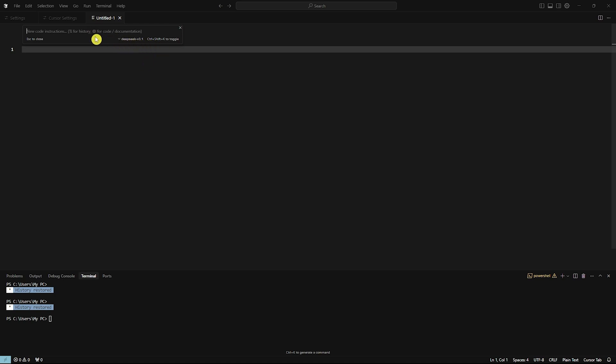And that's it. You will now be able to run DeepSeek here on Cursor AI. Thank you for watching and see you in the next one.